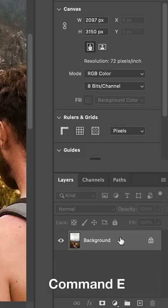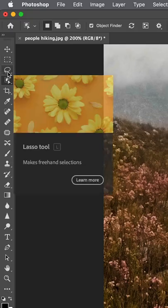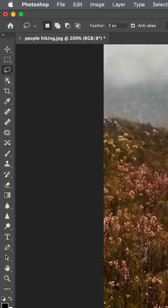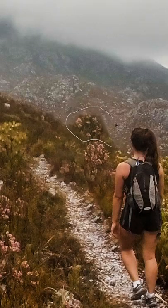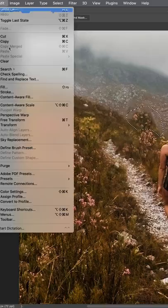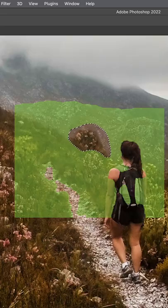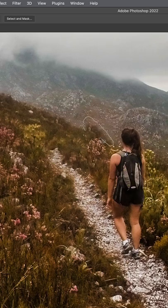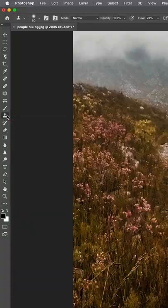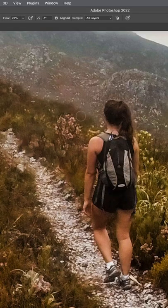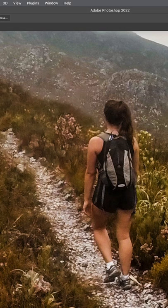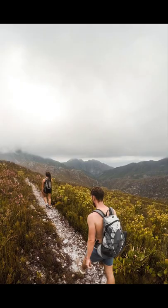Press Command+E to combine the layers. Then use your Lasso Tool around any areas that don't look good, and use Content Aware Fill until all problem areas are cleaned up. For those final little details, use the Clone Stamp Tool and you're done.